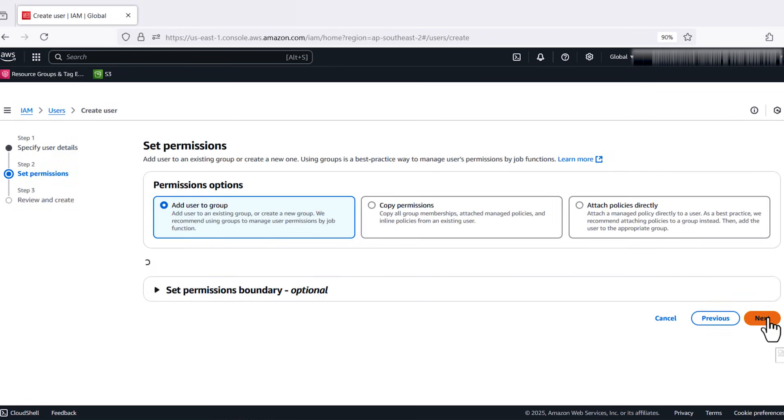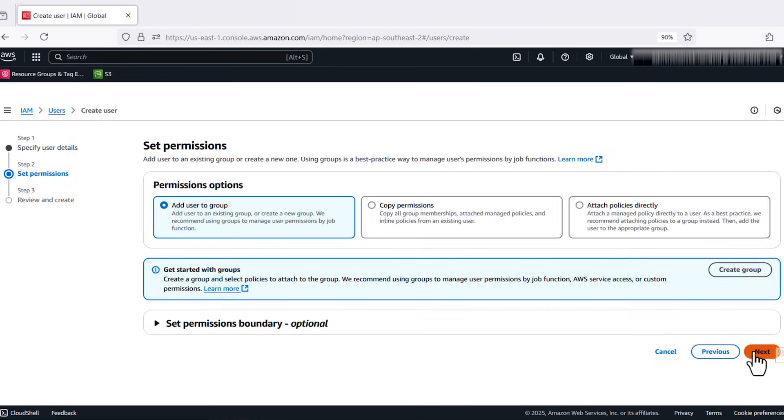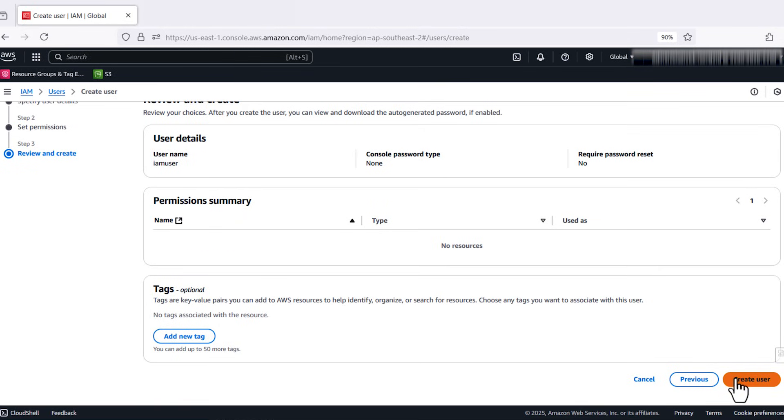You can add tags or choose Next. Click on Create Access Key. On the Review page, choose Create User.